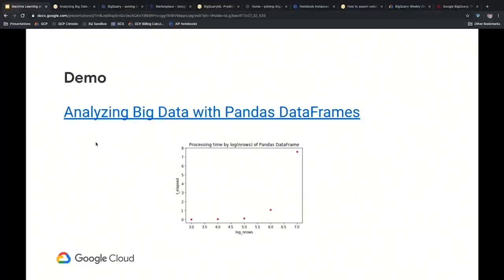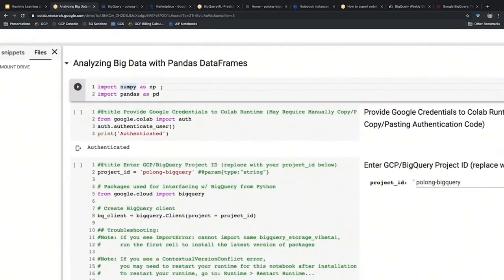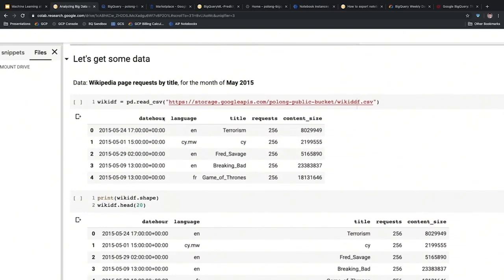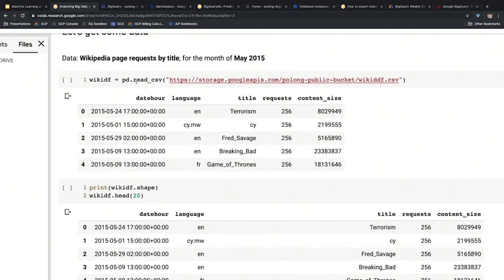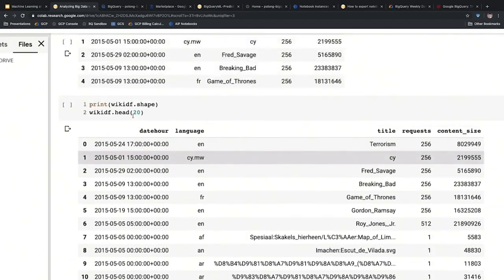First, I don't like to go too far into a presentation without doing a quick demo. Here we have Colab Notebooks — a form of Jupyter Notebooks that allows you to run Python code in a Jupyter-like environment. What we're doing is simply bringing in some data from Google Cloud Storage. This is Wikipedia page requests by title for the month of May 2015, and I've brought it into a Pandas DataFrame using read_csv.